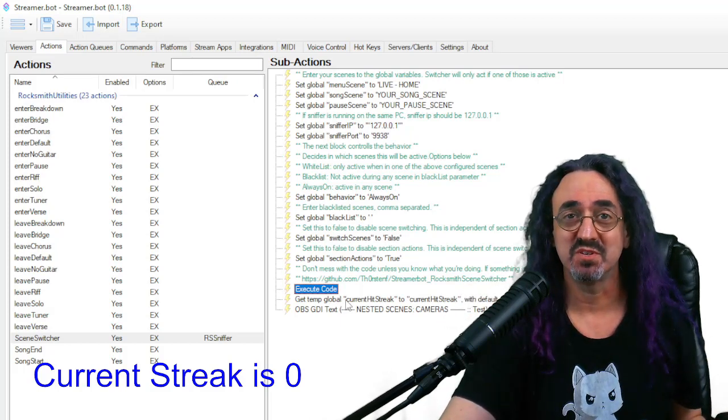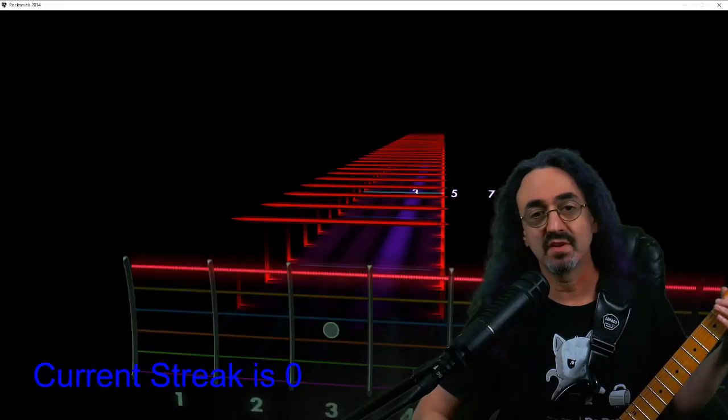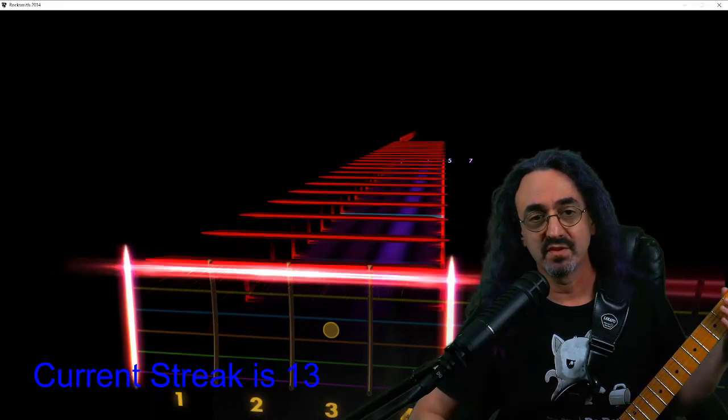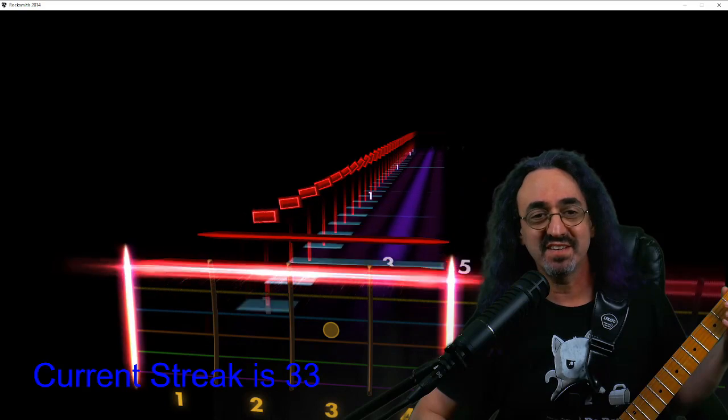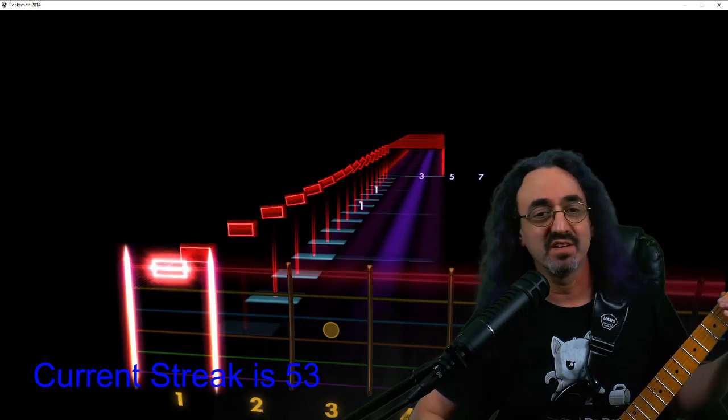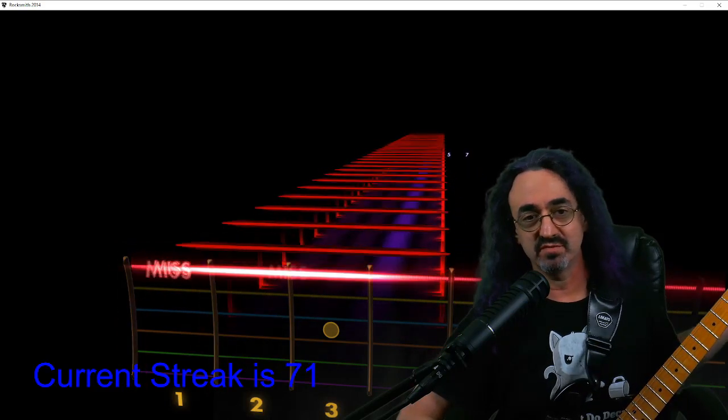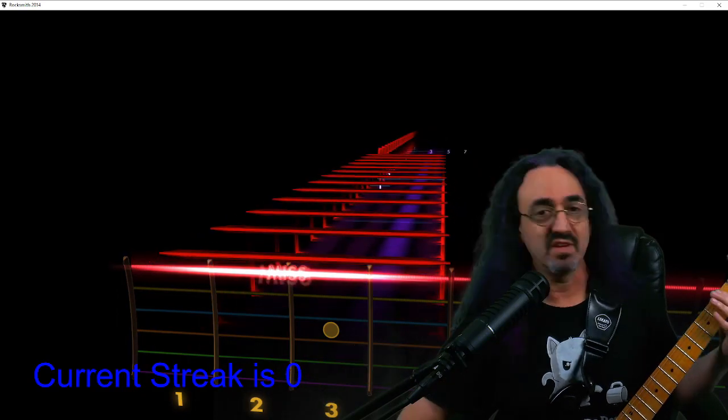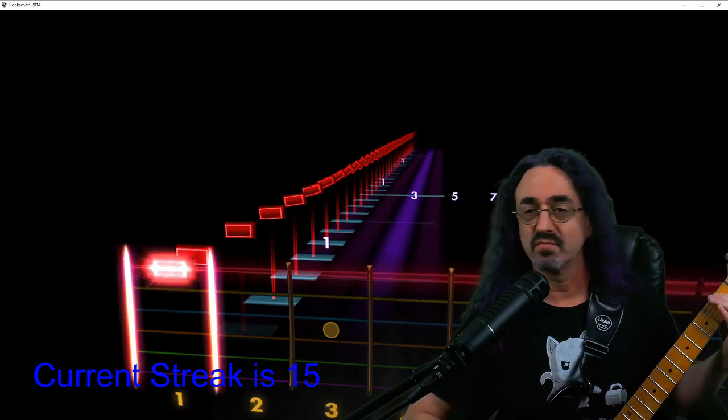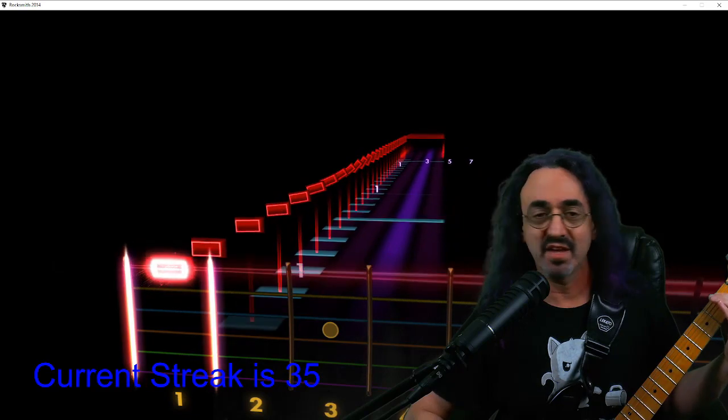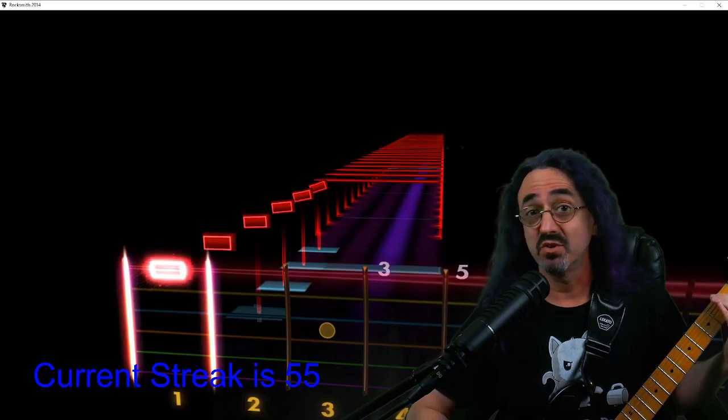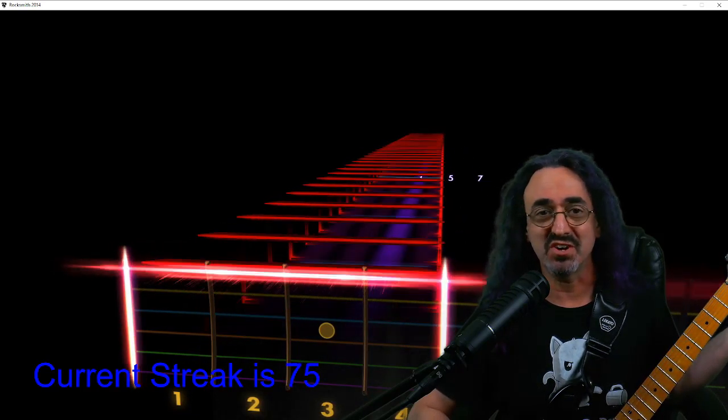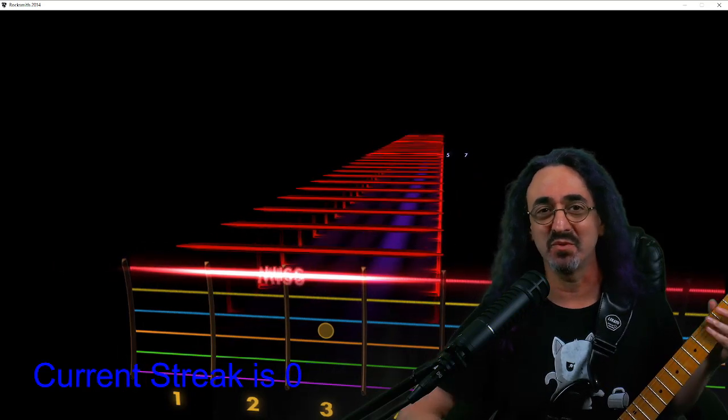I also found that I had to restart streamer bot after compiling it for it to work. But now it should all work. We have compiled our code. We're grabbing our global and we're pushing to OBS. So let's start up Rocksmith and see what happens. There it is. Once a second, it is updating our streak. If I miss a note, within a second, it goes back to zero. Start hitting them again and it starts counting my streaks. So it works. You saw. That's it. That's all it takes to set it up and get it working.